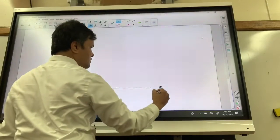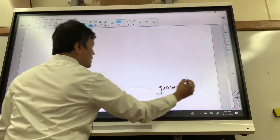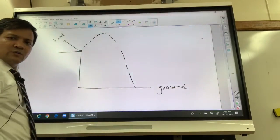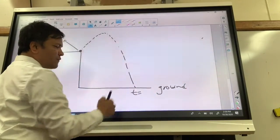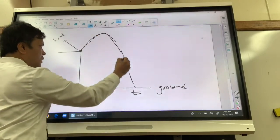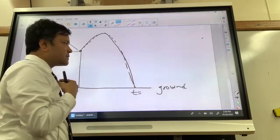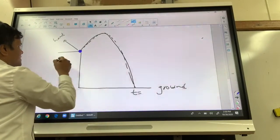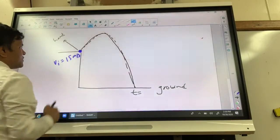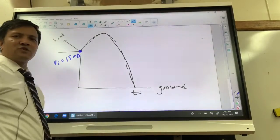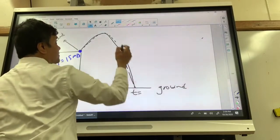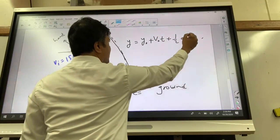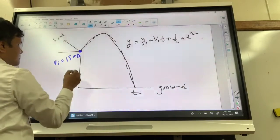This is the ground. The ball, when I throw it from my hand, goes up and then touches the ground at time t. We want to find this t — how long the ball is in the air. We know the initial velocity is 15 meters per second. So let's find the time using: y = y₀ + v₀t + ½at².